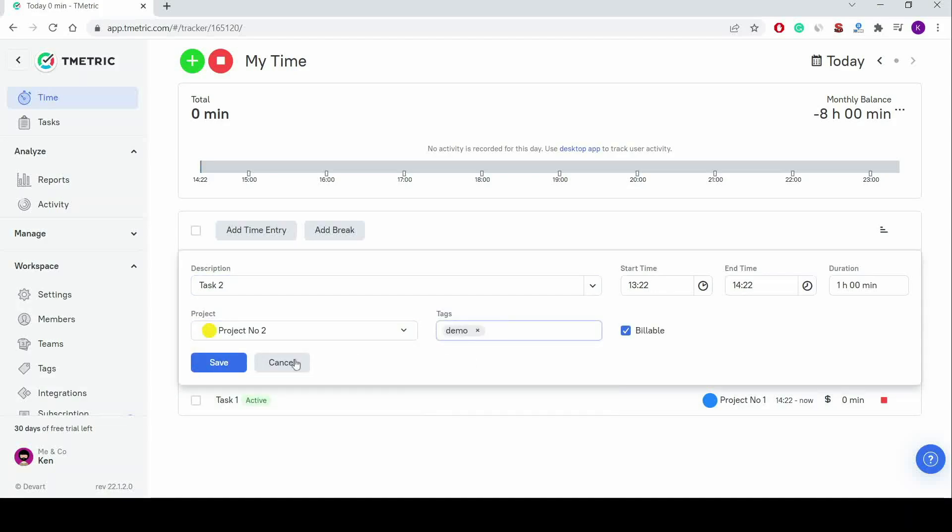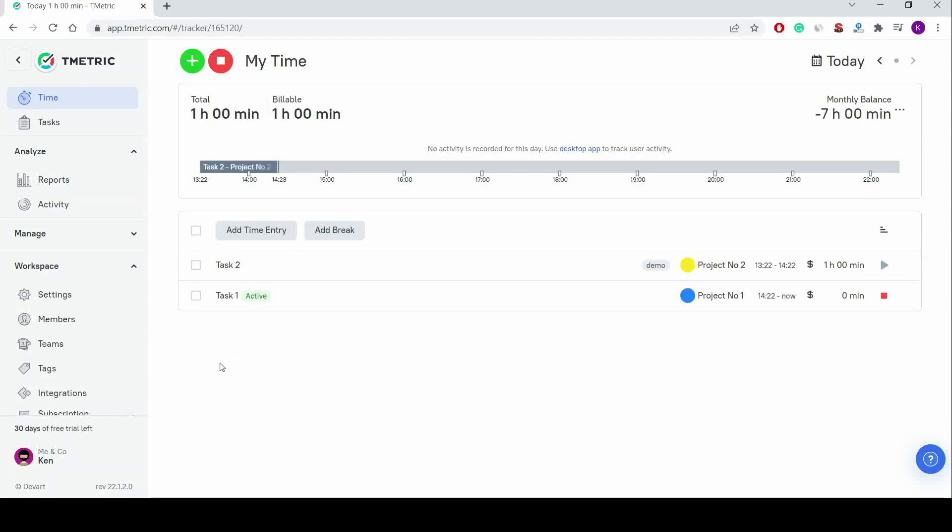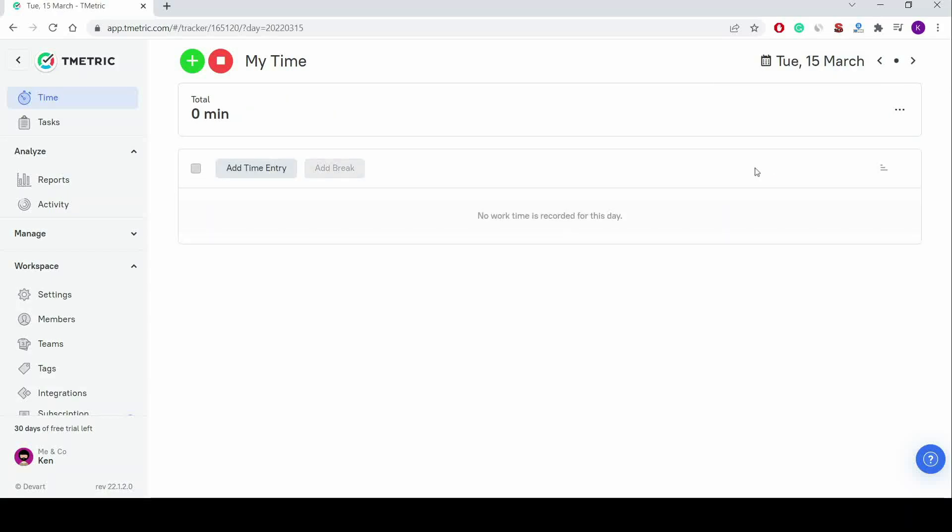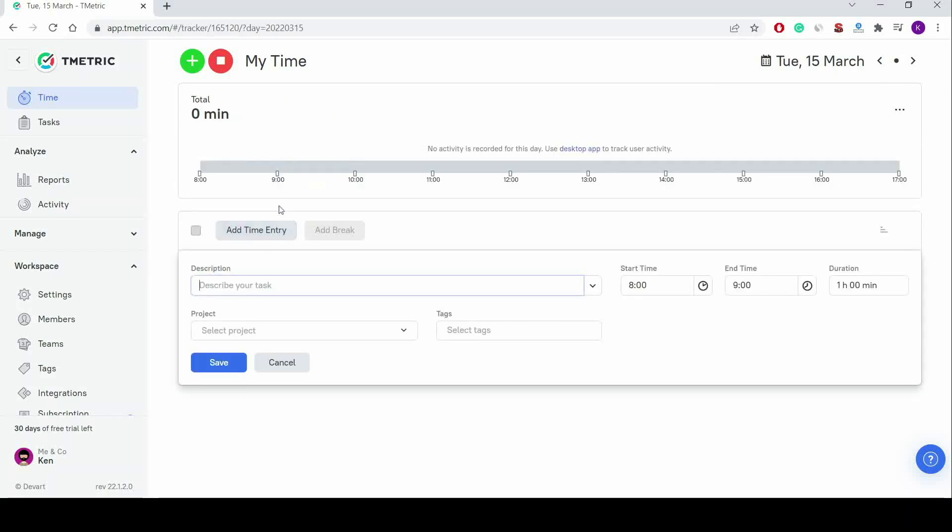The option for adding time for previous days is useful, since a few days ago I was at a business meeting outside of the office all day long, and now I have to add this time to T-Metric.